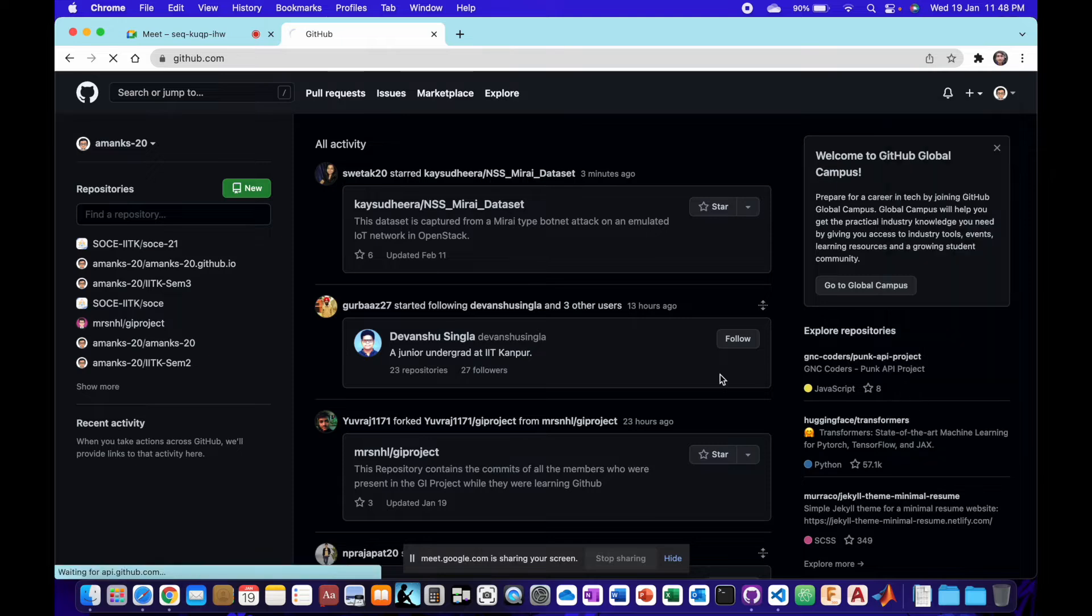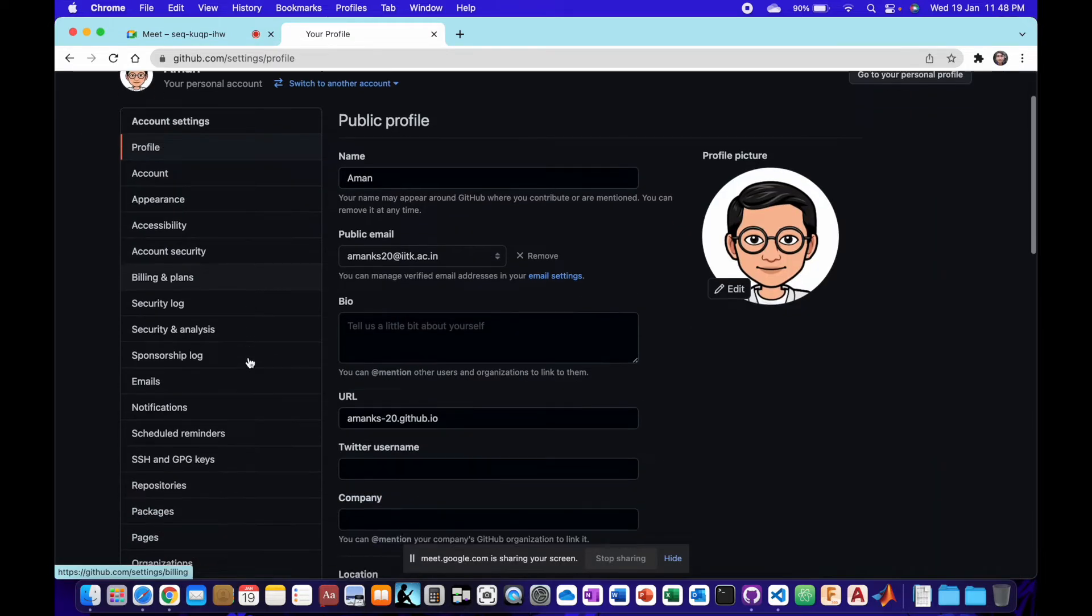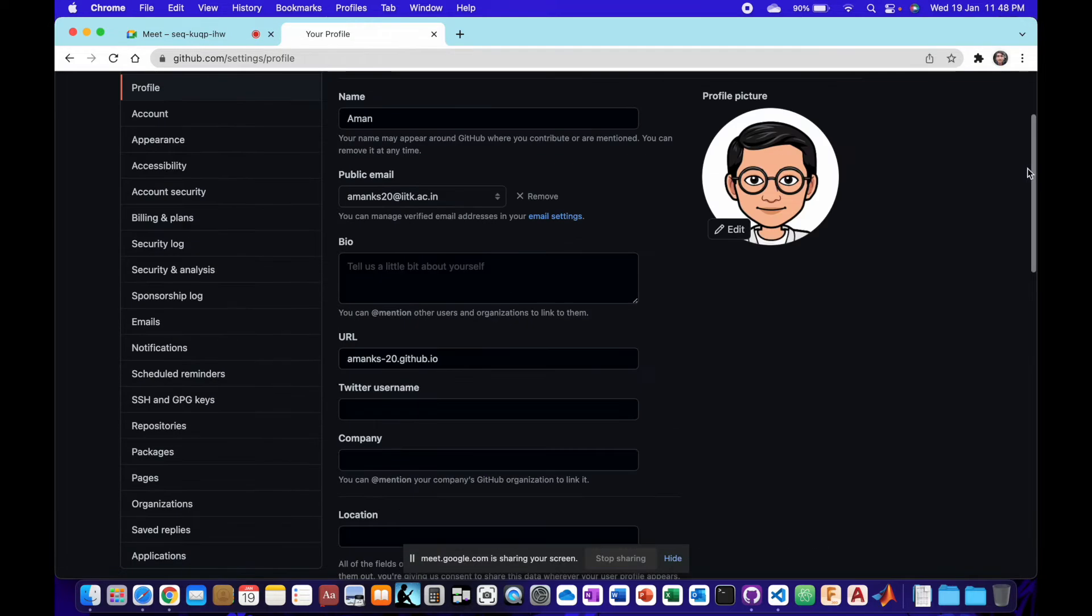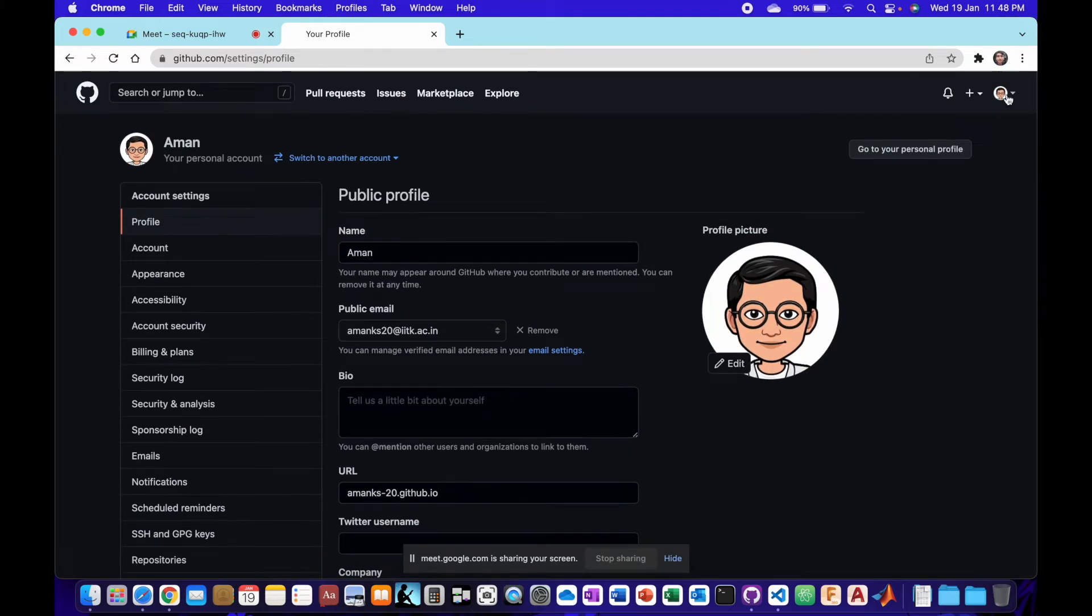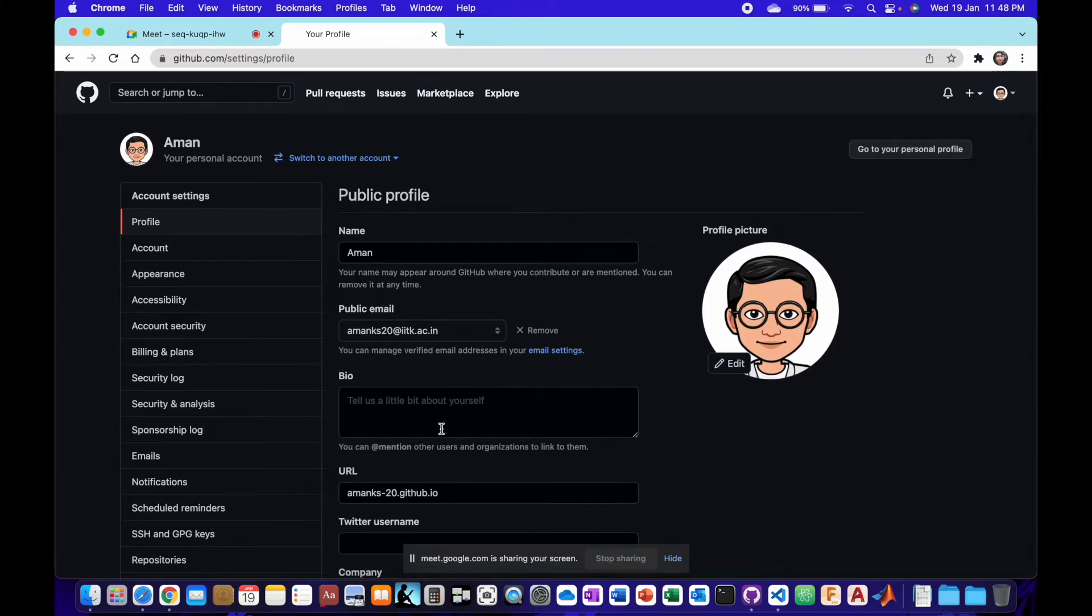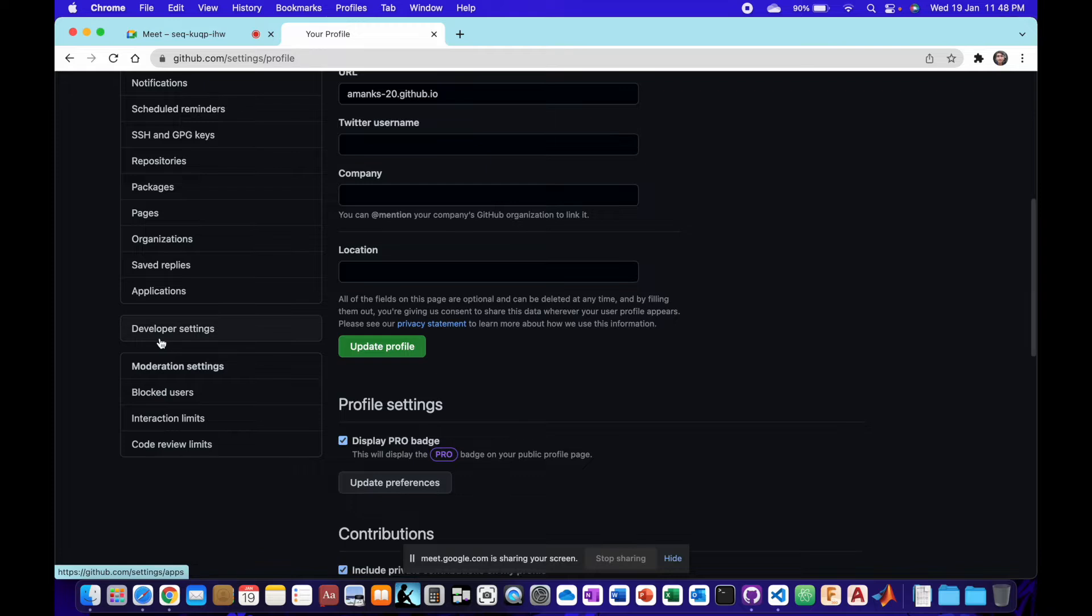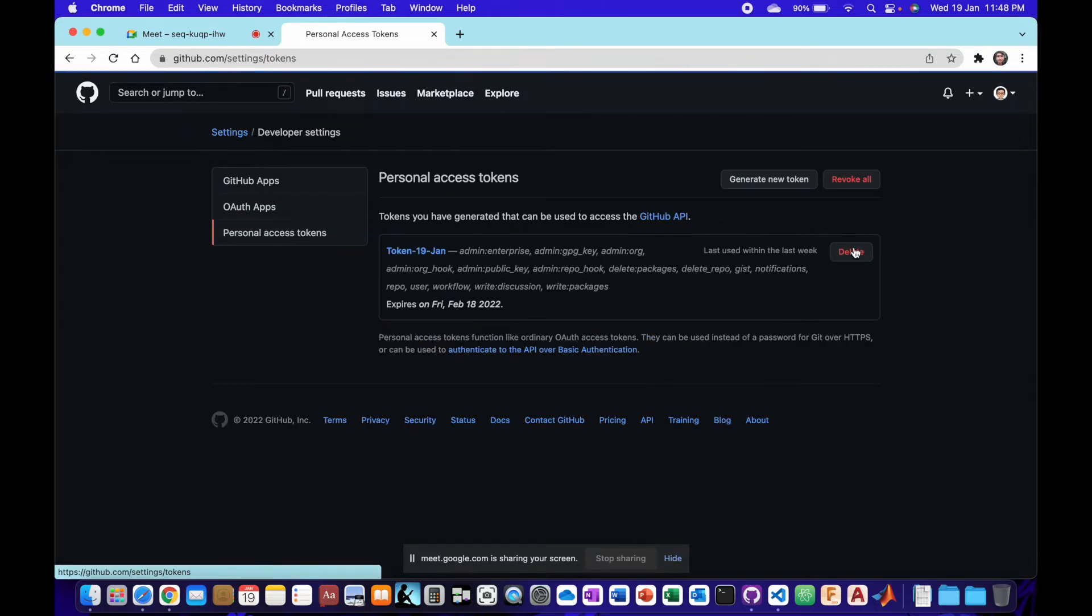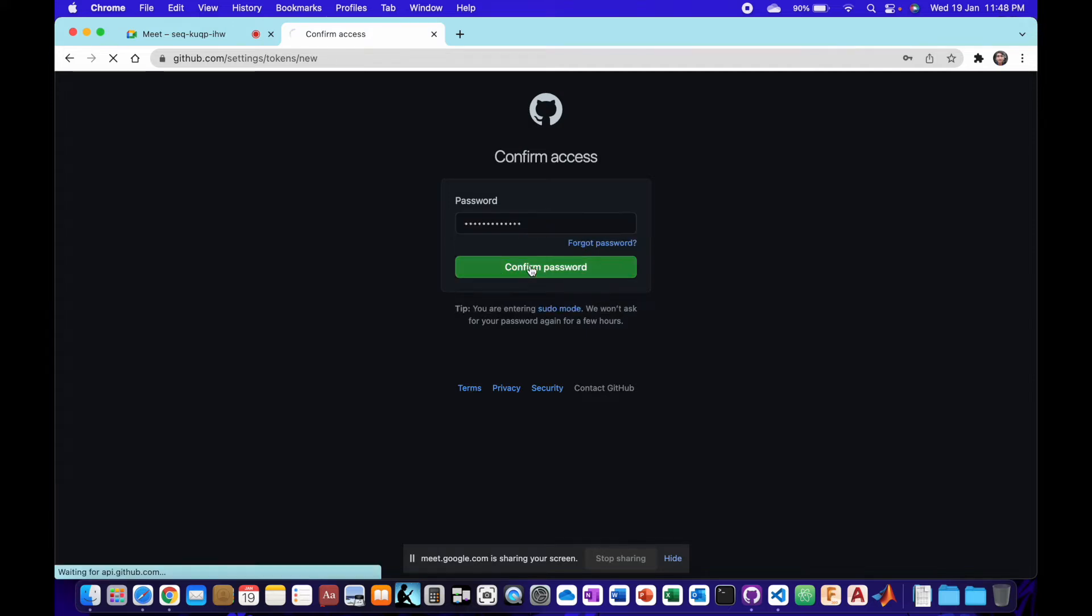Instead of passwords, we use tokens. We can go into GitHub, on the profile then settings. After that, go to Developer Settings, and then Personal Access Tokens. And then we can generate a new token after confirming password.